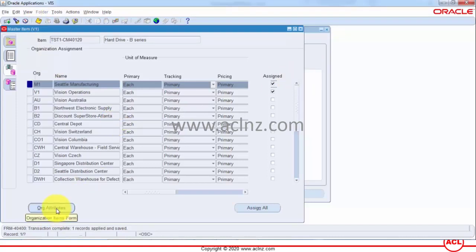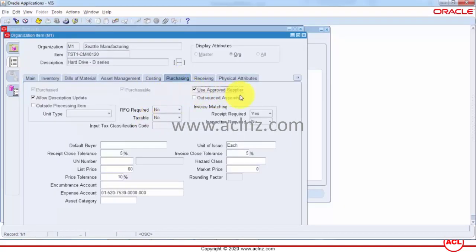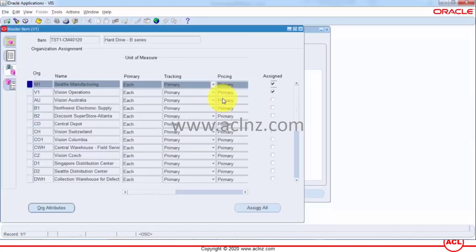I'll go to Organization Attributes, then Purchasing — and look, it's defaulted from the master level. I'm going to close this form. This constitutes our item setup. In the next video, we will go and define an approved supplier list for this particular item.